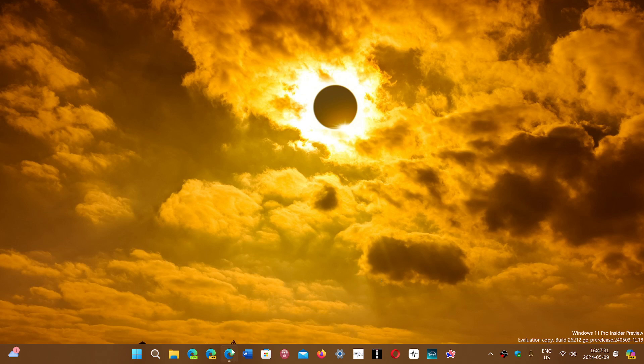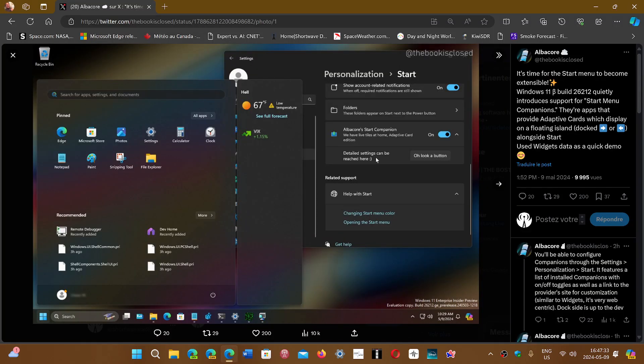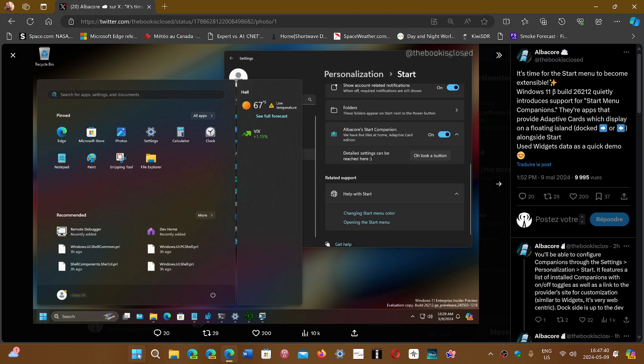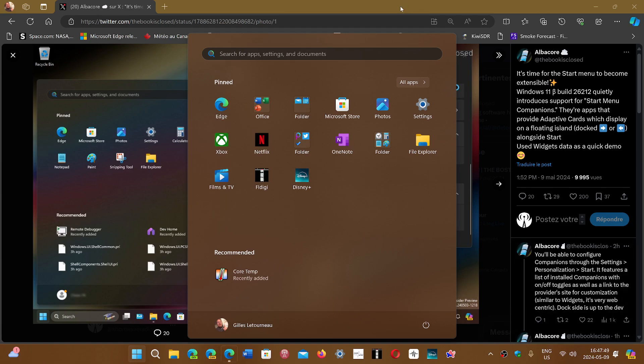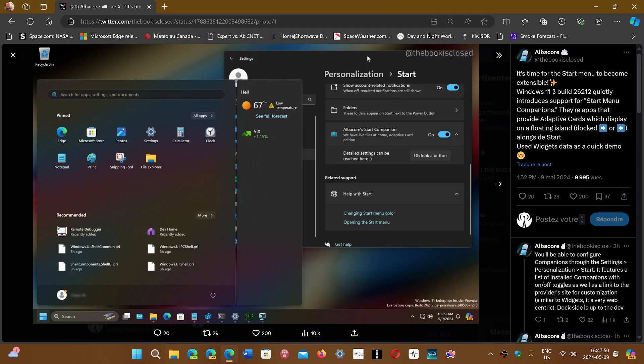has found that there will be something called Smart Companion cards that will be in the Start menu. So when you use your Start menu, instead of having just the Start, you'll also have a floating window on the right side where you can enable features like the weather and all sorts of cards.